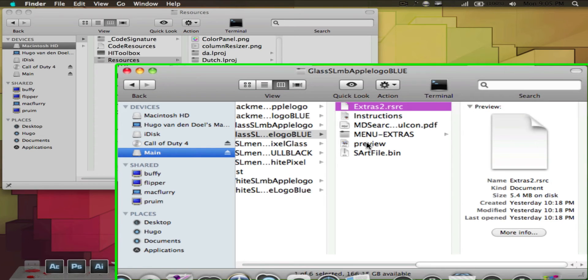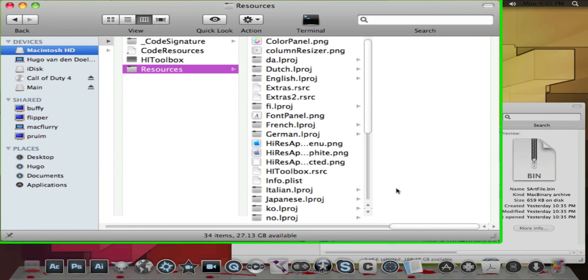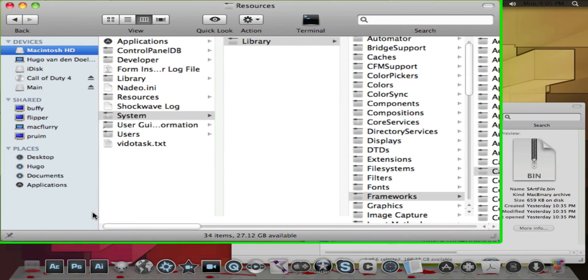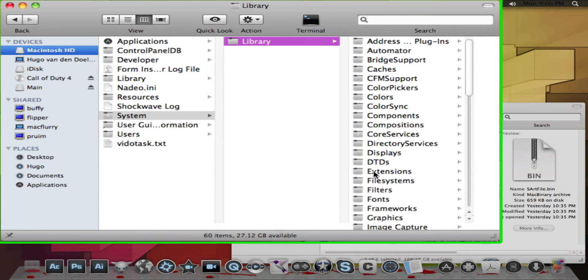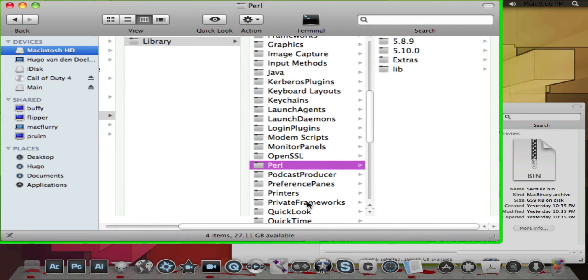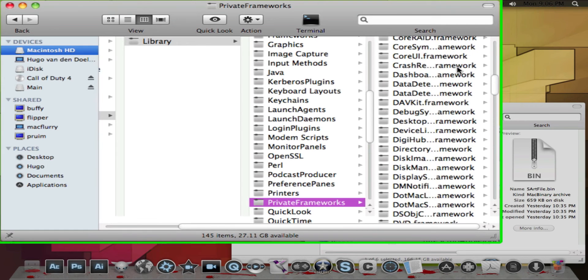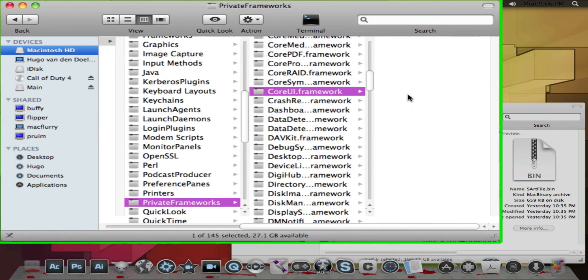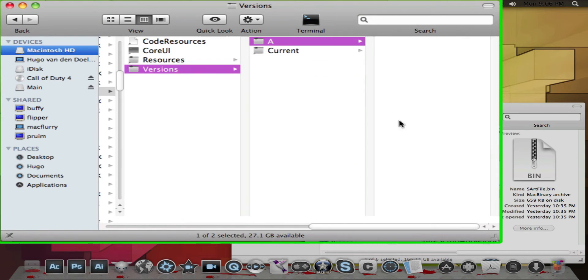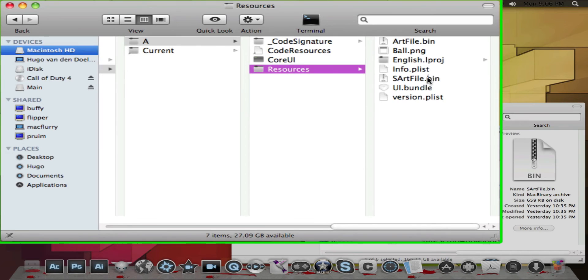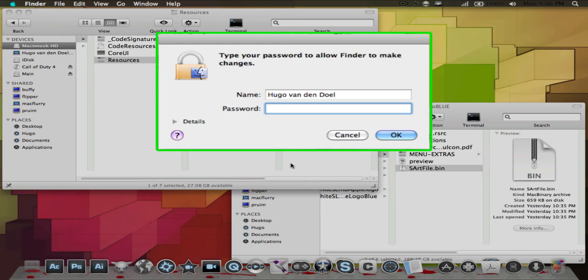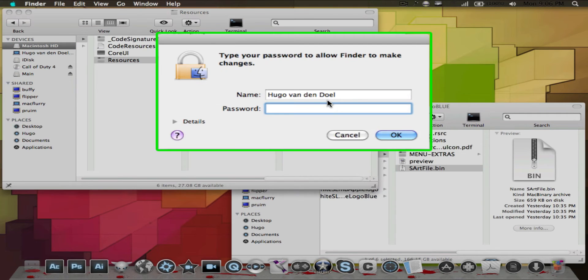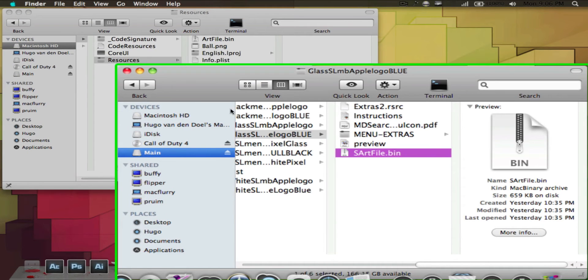Now for the SRSArt file, you're going to go to system library, then private frameworks, and then you want to go to CoreUI.framework, versions, A, resources. There it is. Enter your password again and just replace it as the previous one. It shouldn't be that hard.